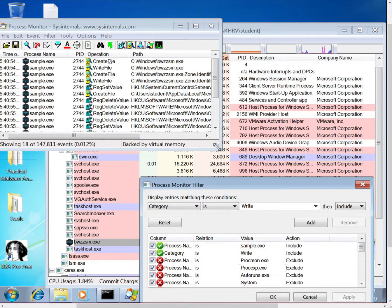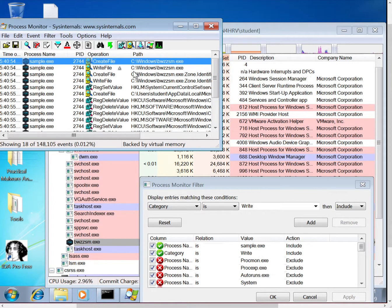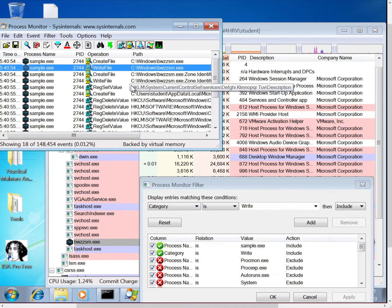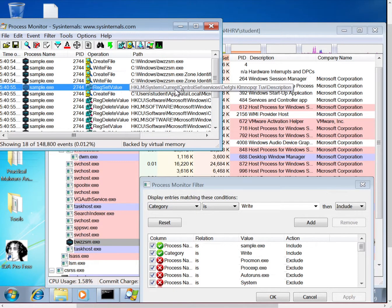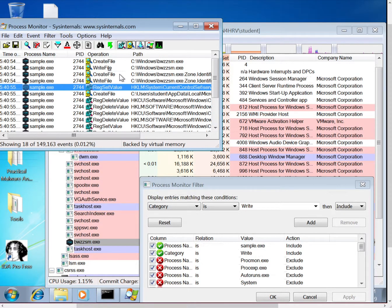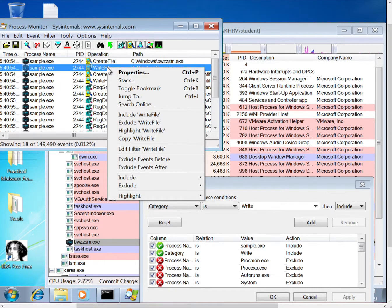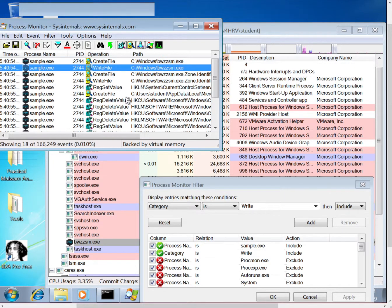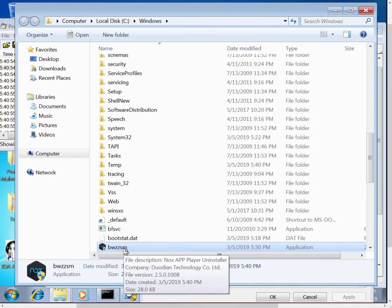So we can see this first one, actually these first two are creating and writing a file. And then right below that we have a registry key being set. And if you look at that key name, this is actually the current control set services, which is where you're defining new services. So if we start with this first one, the create file and write file, if we right click on this, you can then select jump to, and that will open up the relevant artifact. So in this case we'll open up Explorer, and you can see this exe that was created.